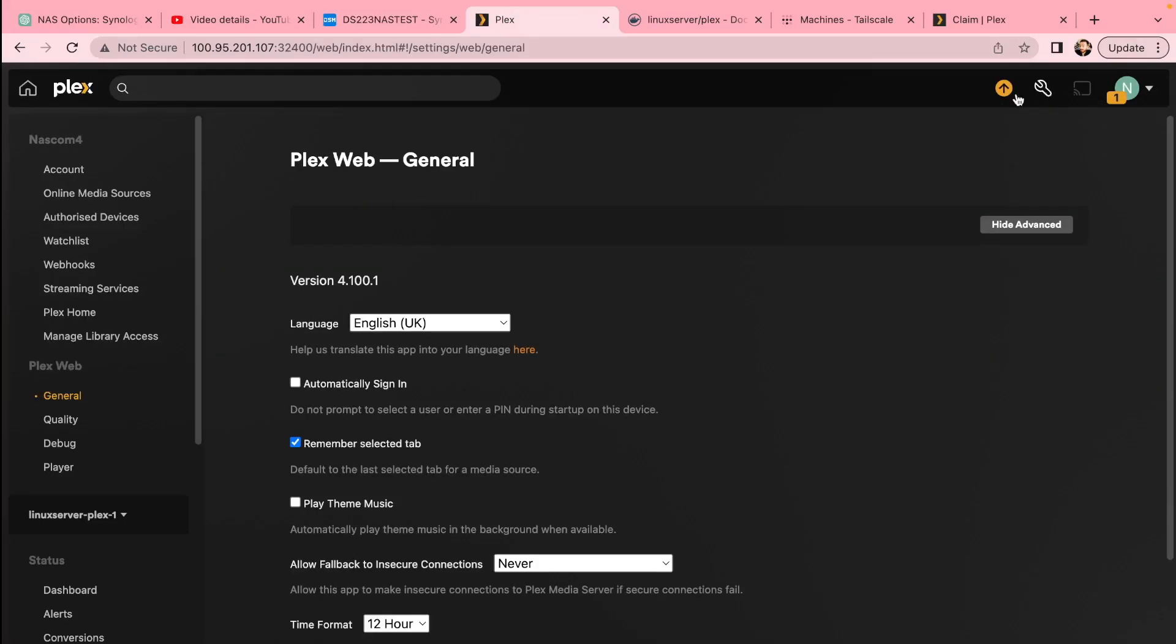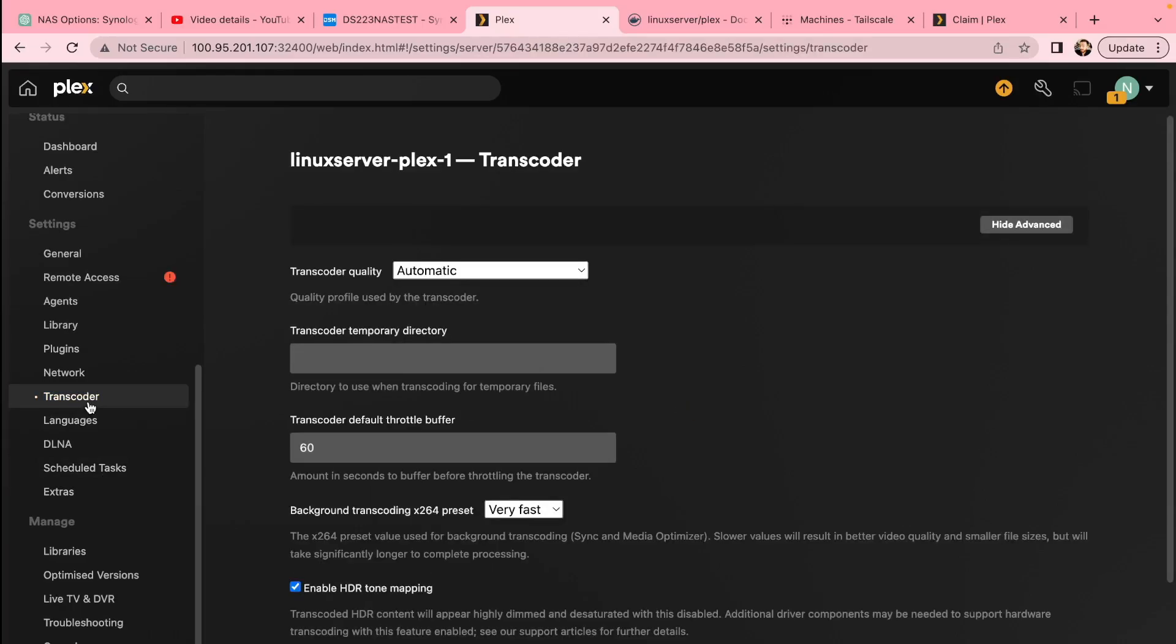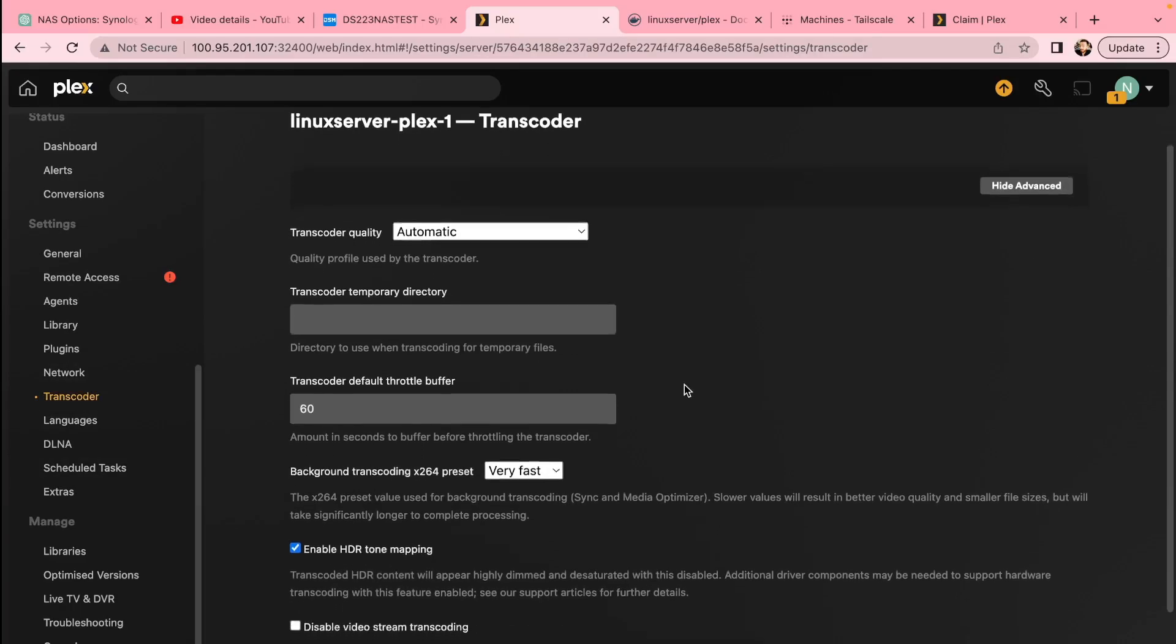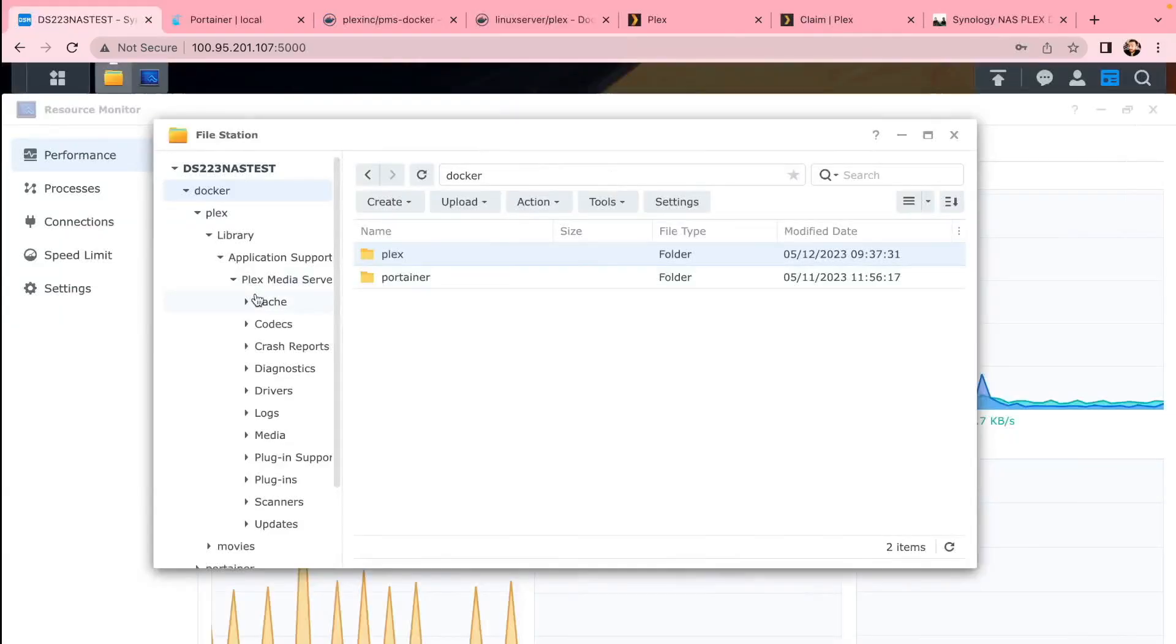You can also check that in Docker settings. You can disable transcoding by default if you want to, or you just choose a different option for where it transcodes if you use hardware or not.